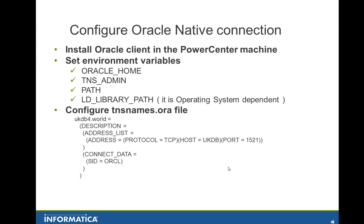After that you need to configure a tnsnames.ora file. In this example the connection is going to be done by the tnsnames.ora file. There are some other options. You need to discuss with your Oracle DBA to get details about the other types of connection. So in this example here, the connection string is called ukdb4.word. The host where the DB is up and running is ukdb. The port number is 1521 and the instance name is called orcl.